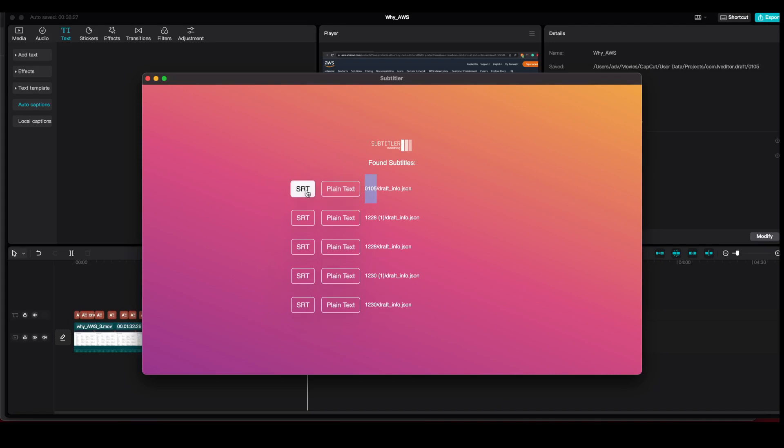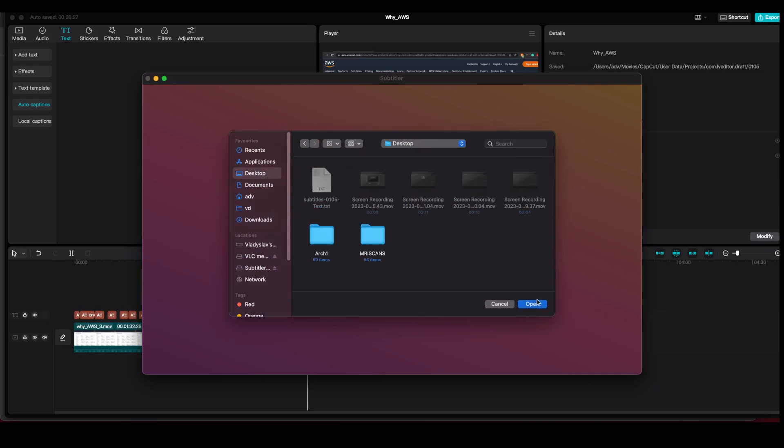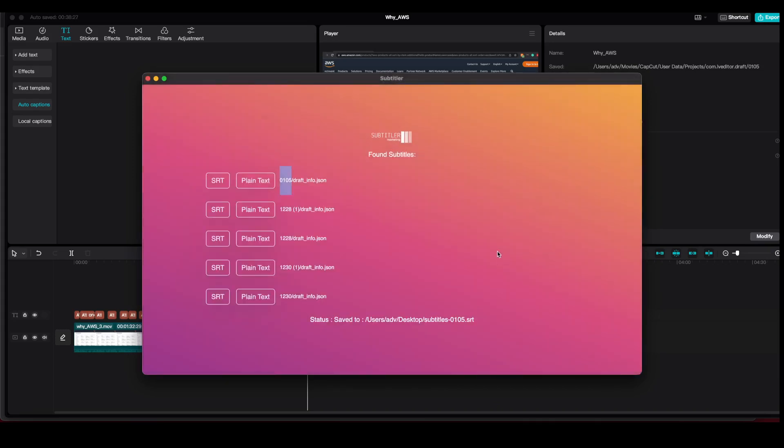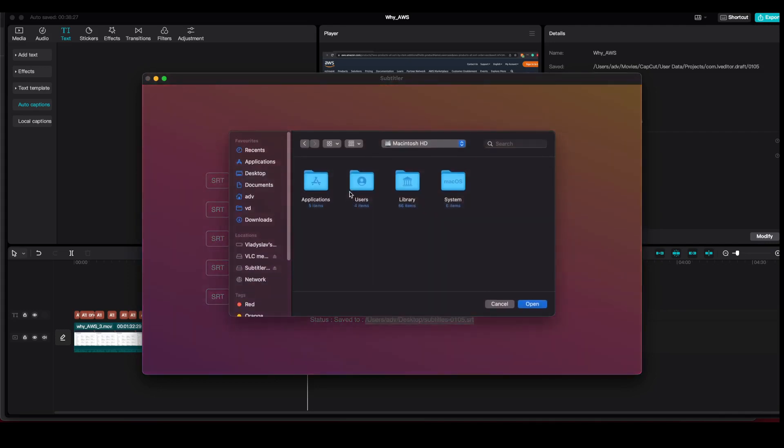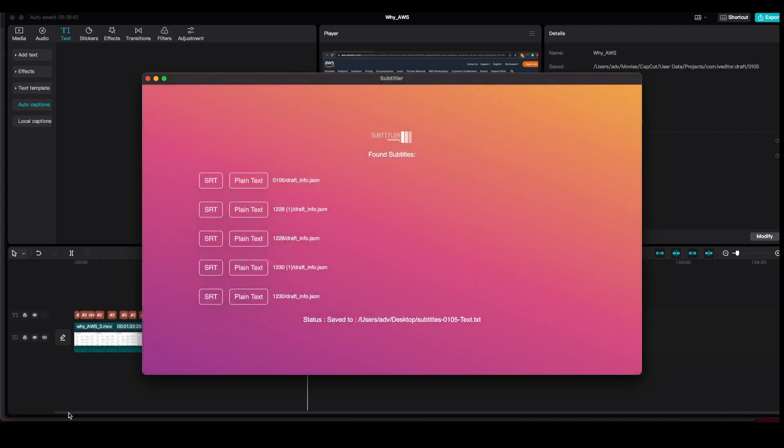Let's say we want to extract the SRT. Go, select the folder. Now it shows where it saved the file. If we use plain text, we do the same. Save the file.